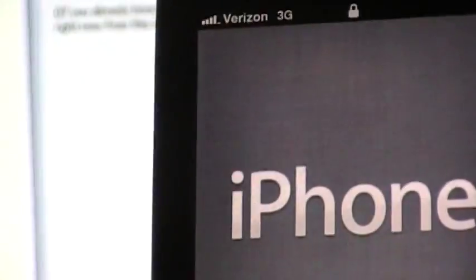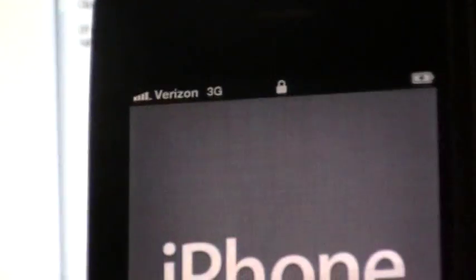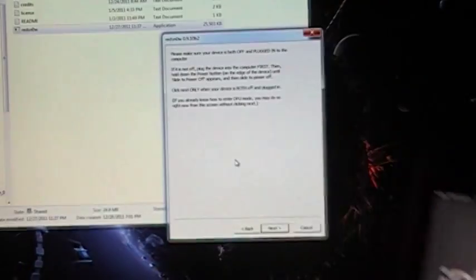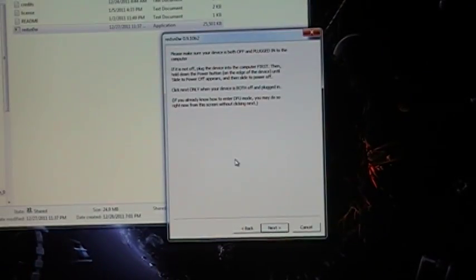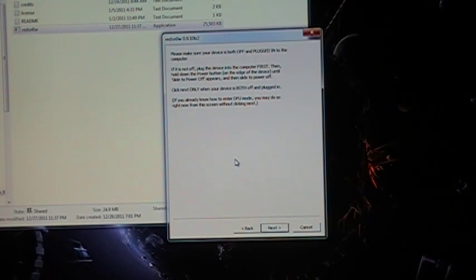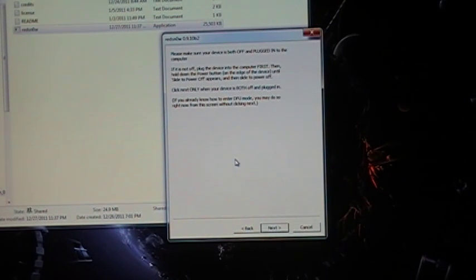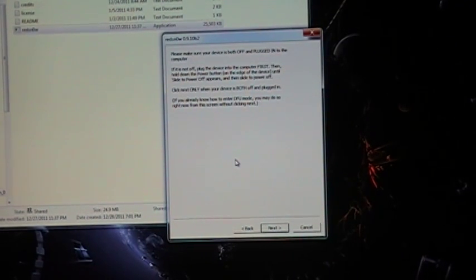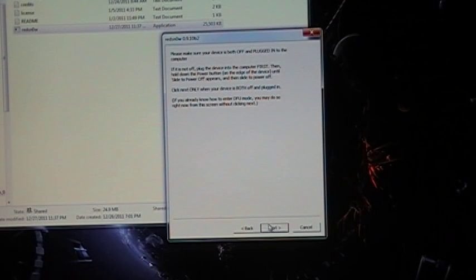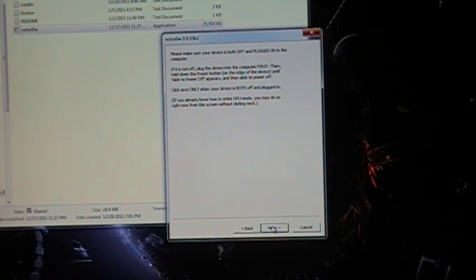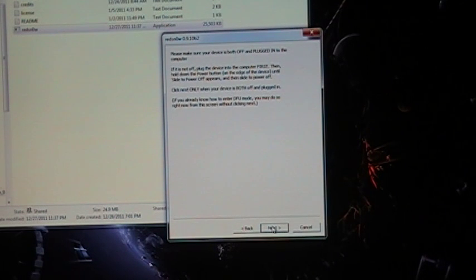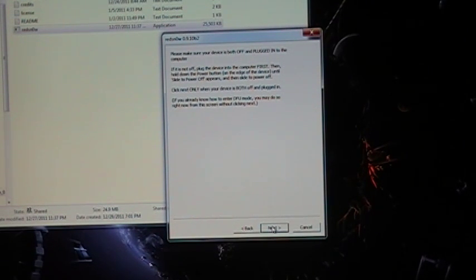And put our phone in DFU mode. For those of you who know how to do this, you can go ahead and do it real fast. Everyone else, you're going to shut the phone off and run through the steps. Now, you can do it right now if you want. Otherwise, you just click next and it will give you the directions for that. I'm just waiting for my phone to shut off now.